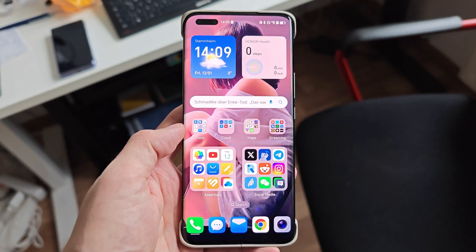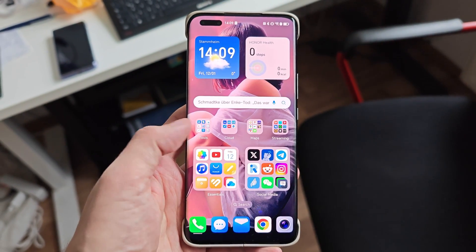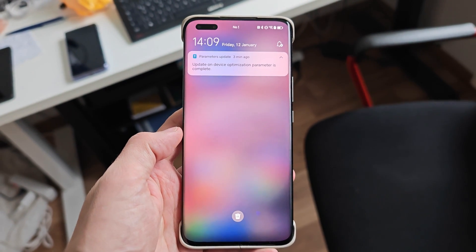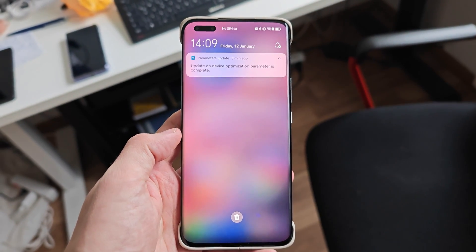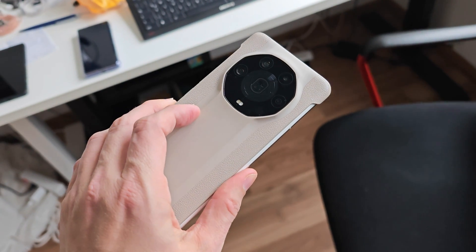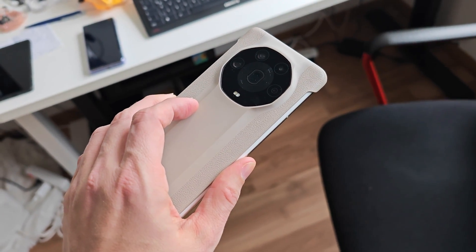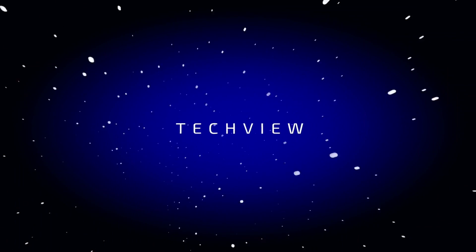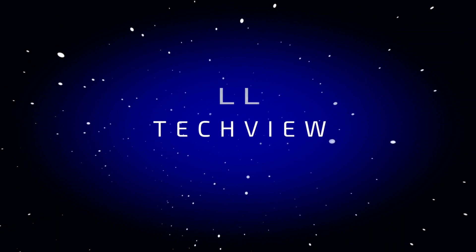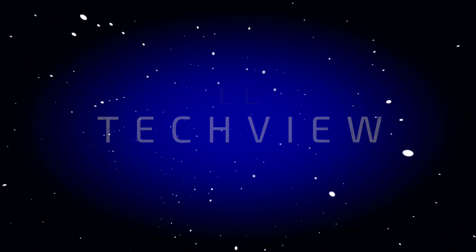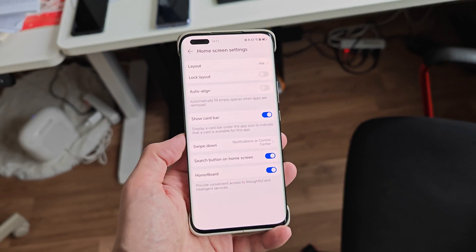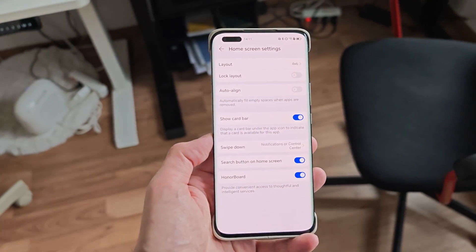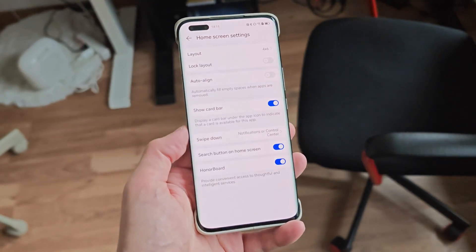Some of you said this was impossible, but here it is — MagicOS 8 in its latest beta version on my Magic 4 Ultimate. What you witnessed right now is a first for Honor in history.